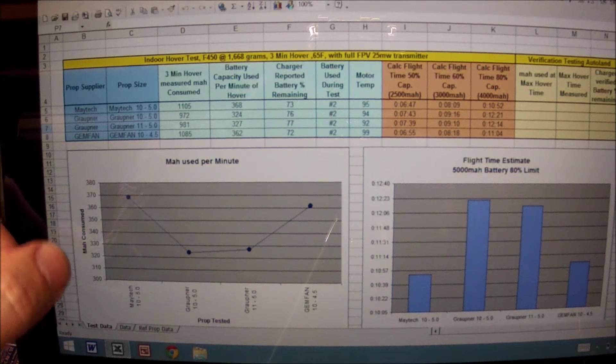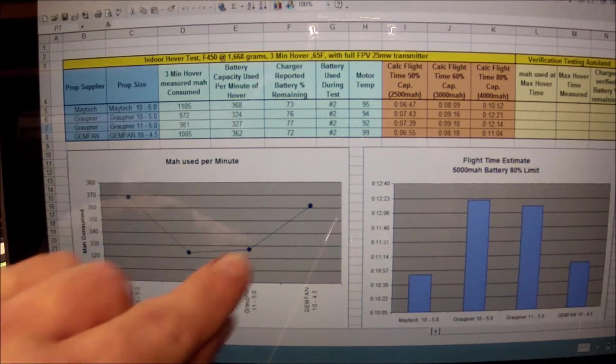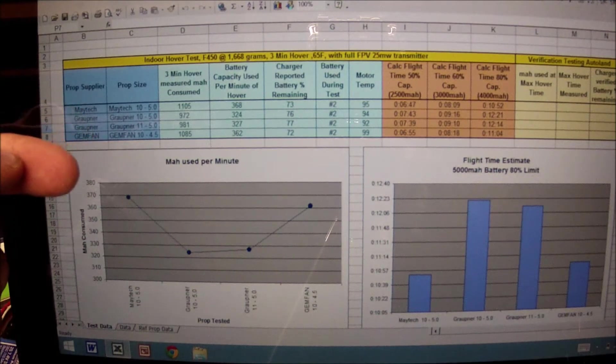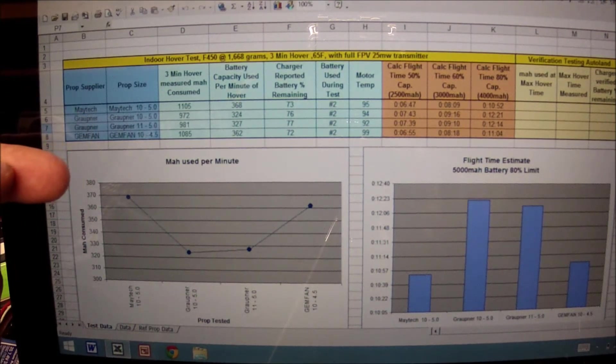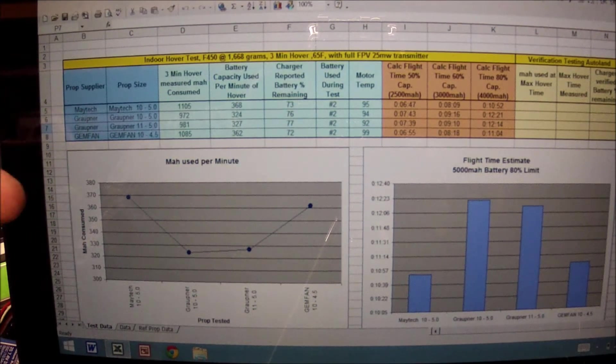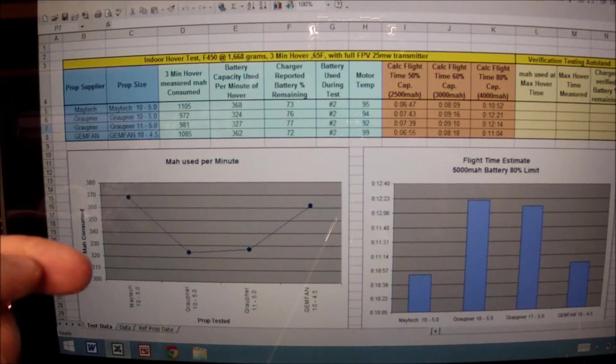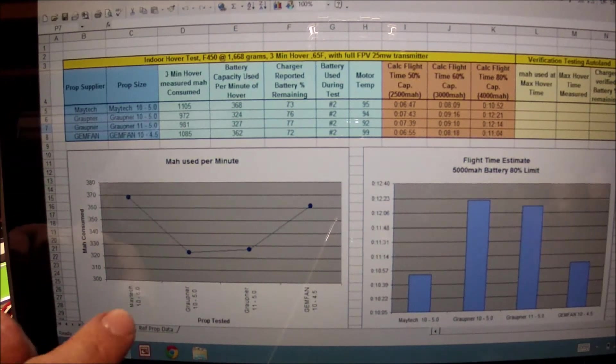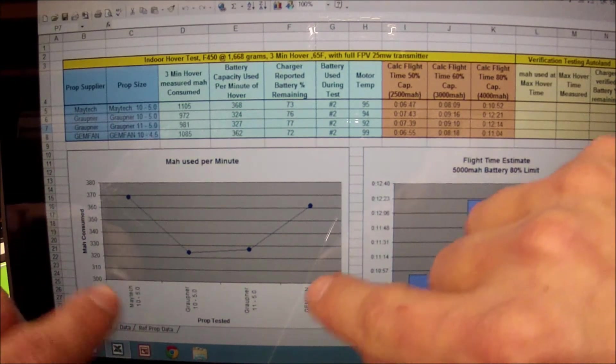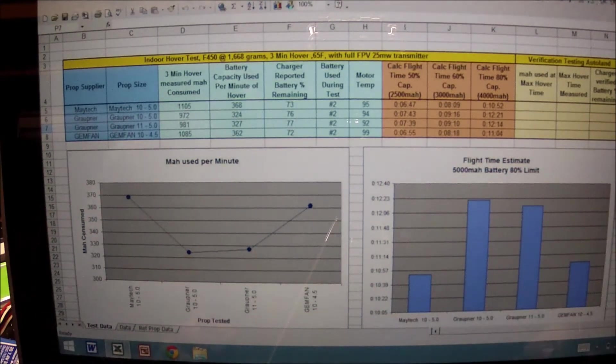The higher on the graph the dots are located, that means you've consumed more than the lower range. We have the Maytec and the Gemfan, with the Gropners as being the lower consumption of milliamps.